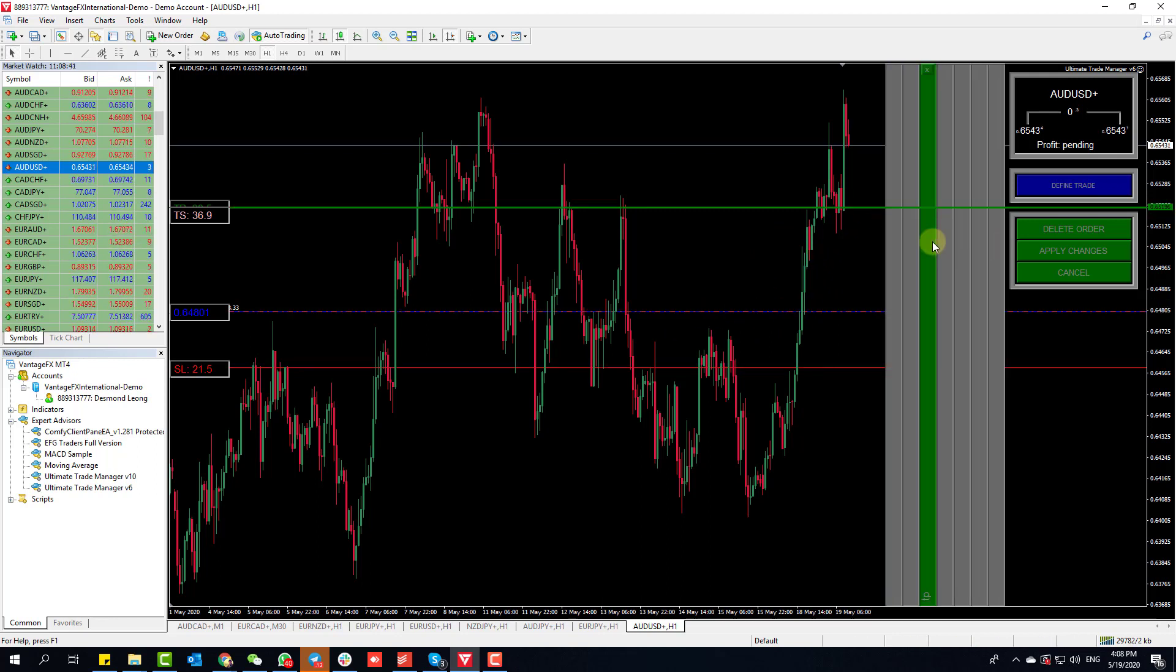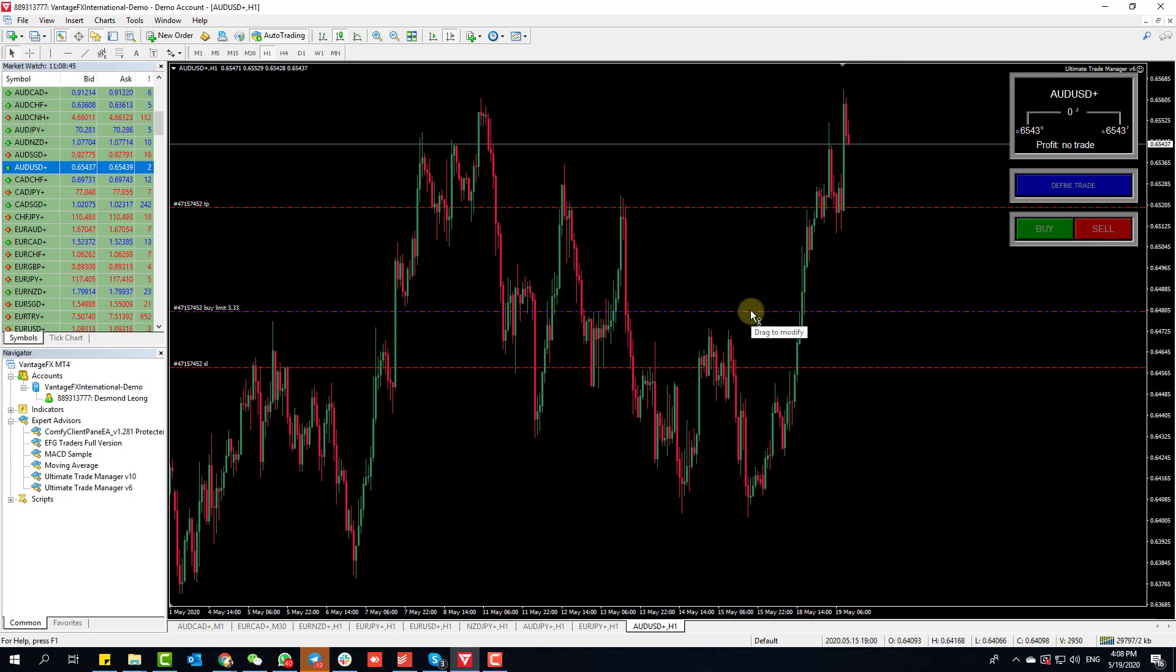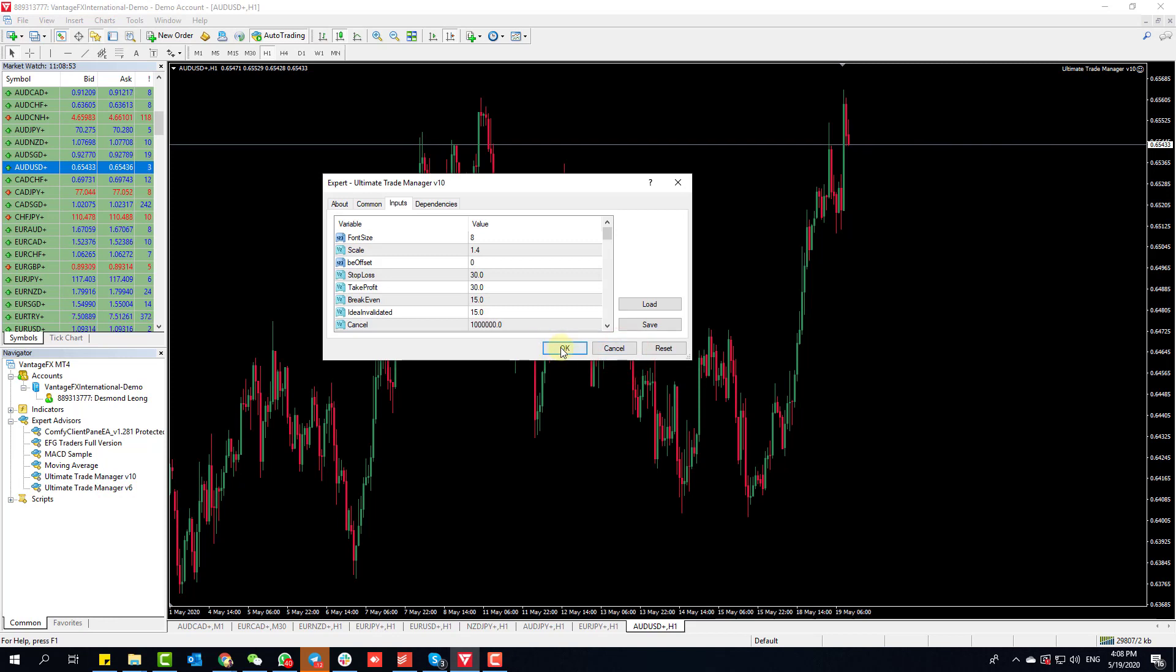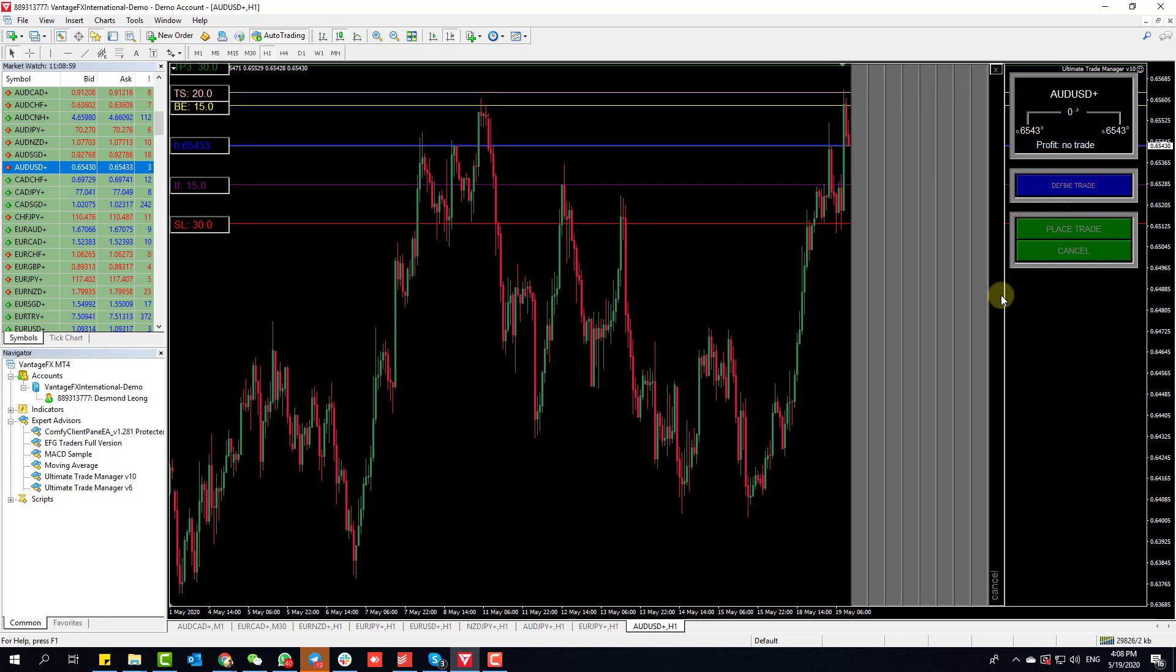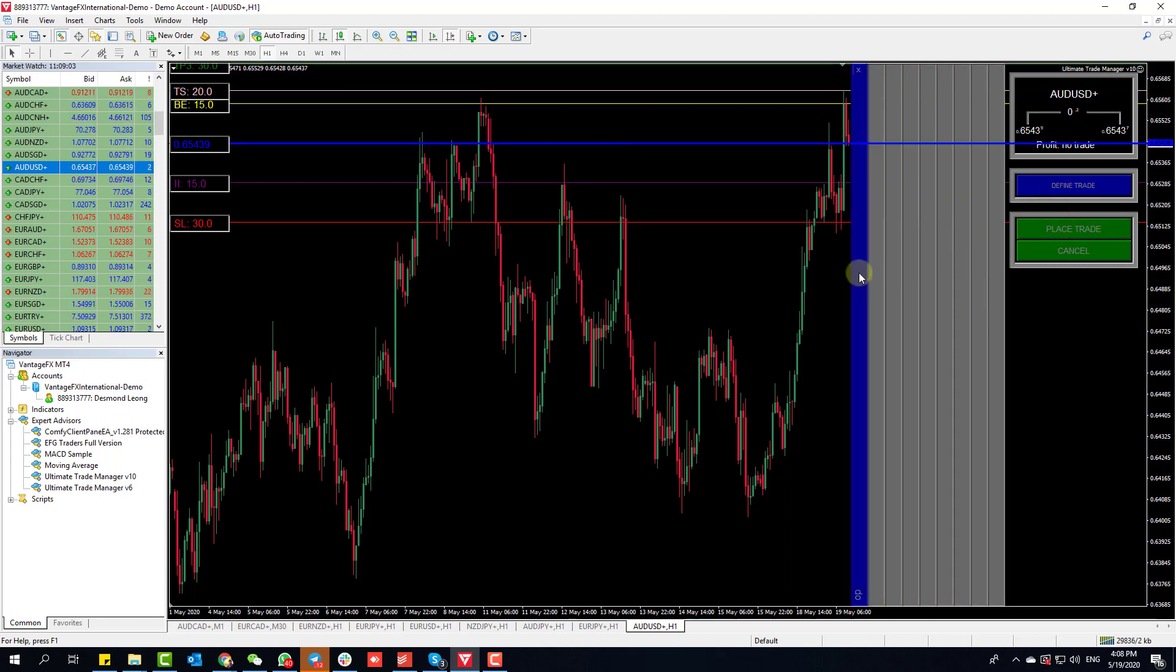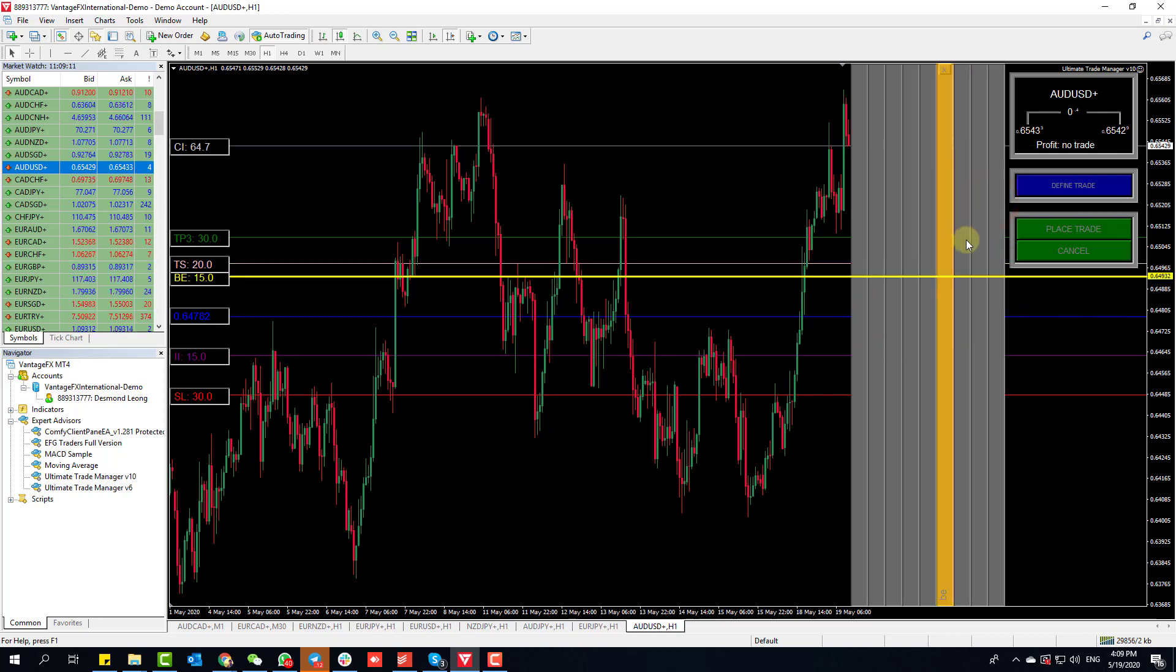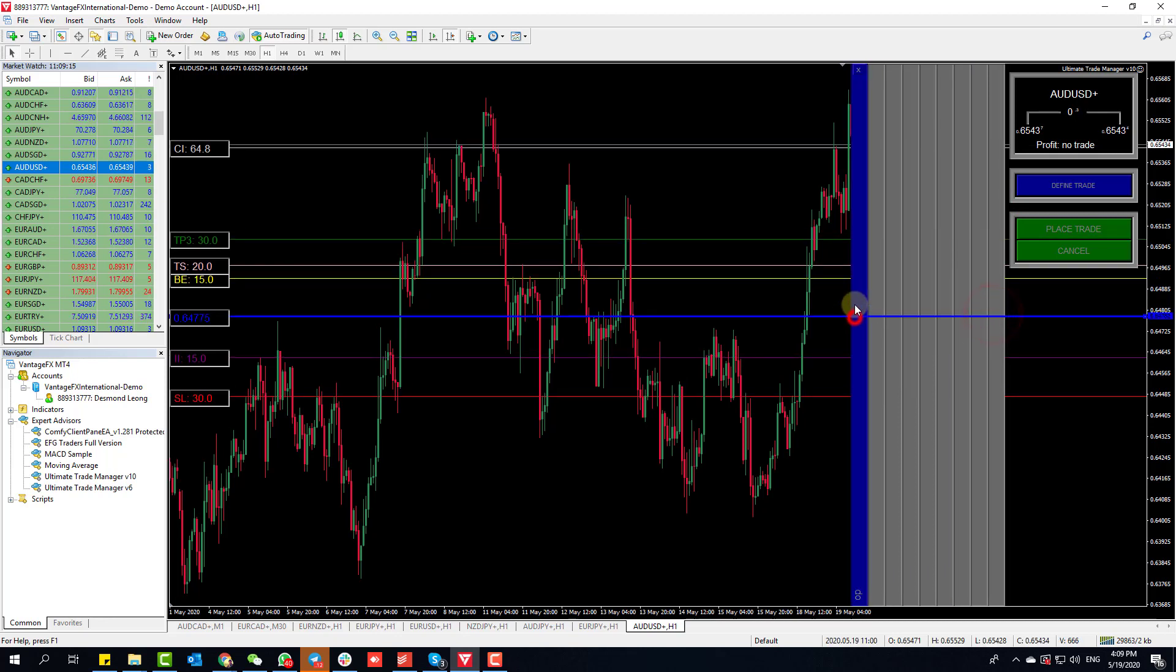This is version 6. I'm going to delete all this and next show you version 10. Same thing with version 10 - all the bars are activated. You notice by default Cancel is deactivated because Cancel basically cancels your pending order.